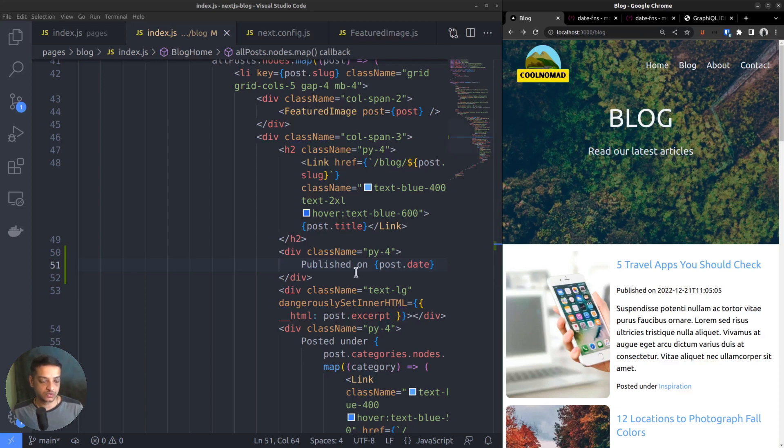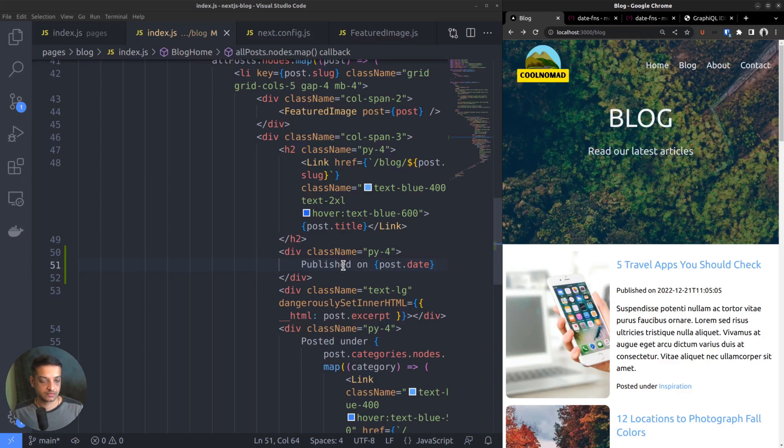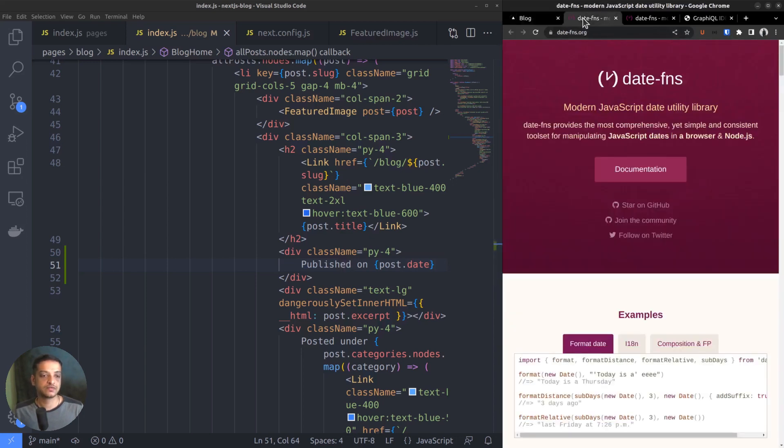But how to do that in JavaScript? In this context, how to convert date formats in Next.js? That's where we can use a library called date-fns.